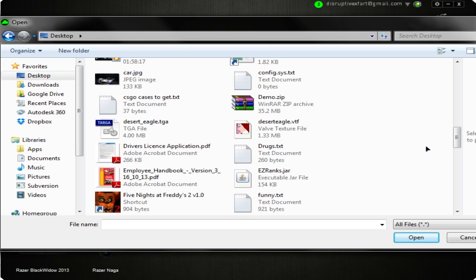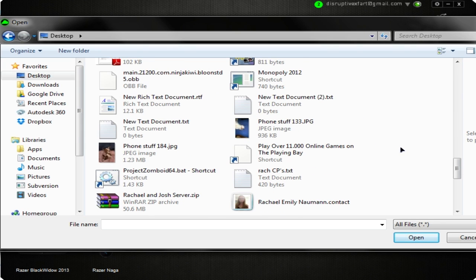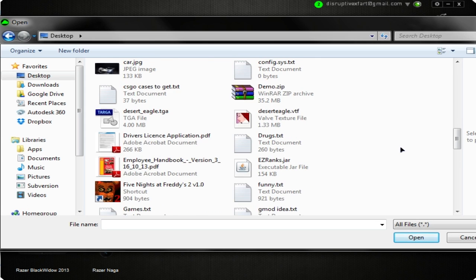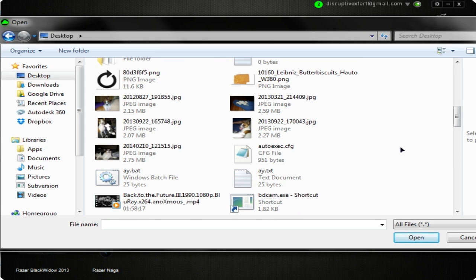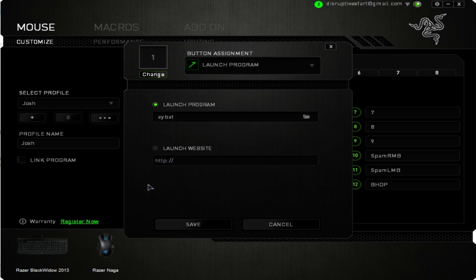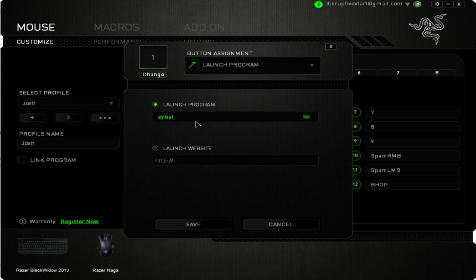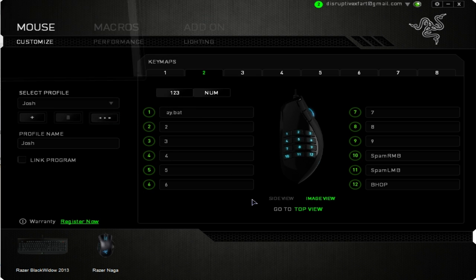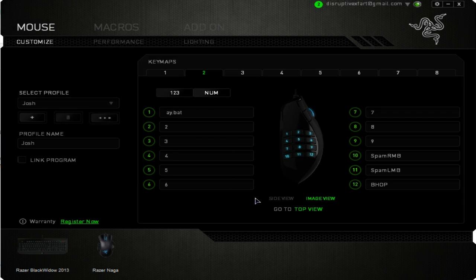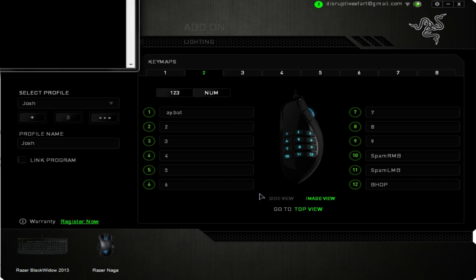Click it and find where your program is. I don't know where to find Media Player so I'm just going to use a random .bat file I made. I'll make it launch the .bat file, hit save, and when I press 1 — there we go, you can see it launches in the corner. So yeah, it works.